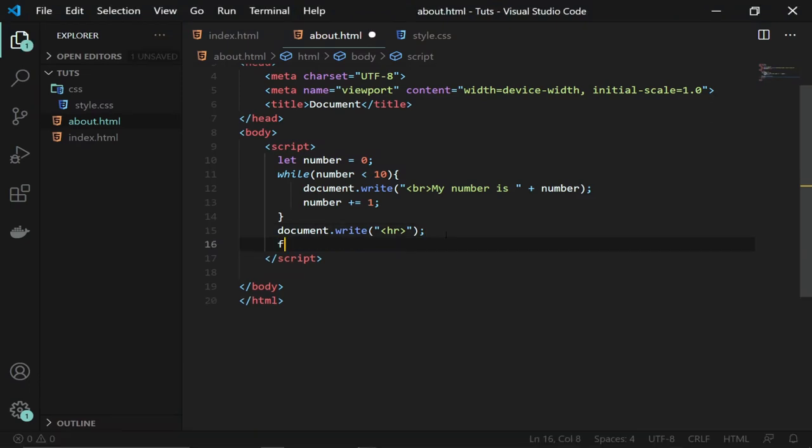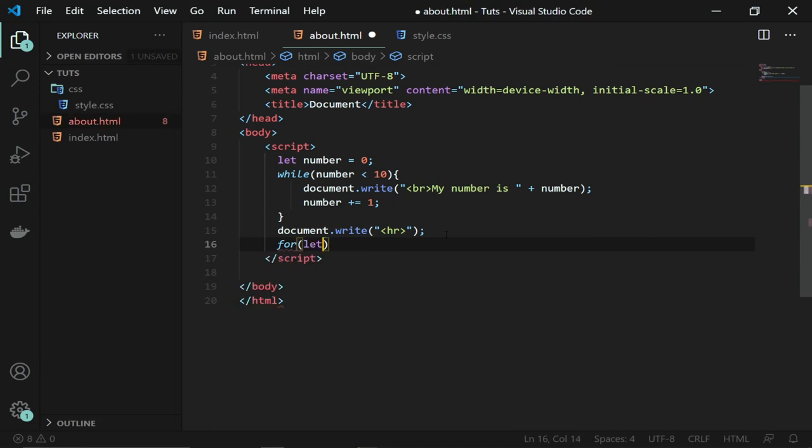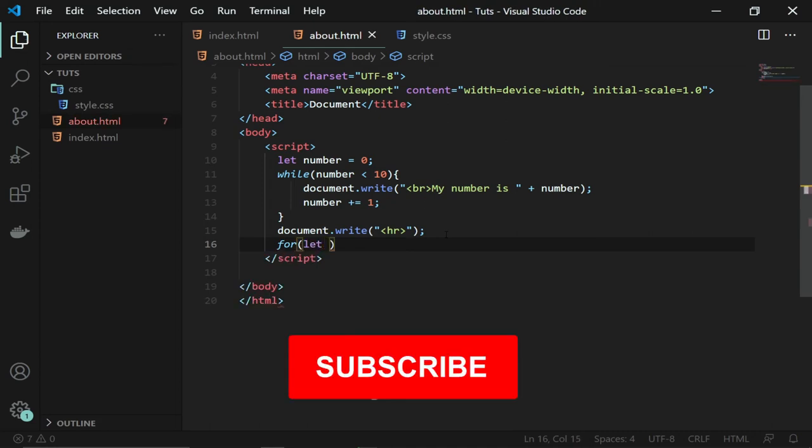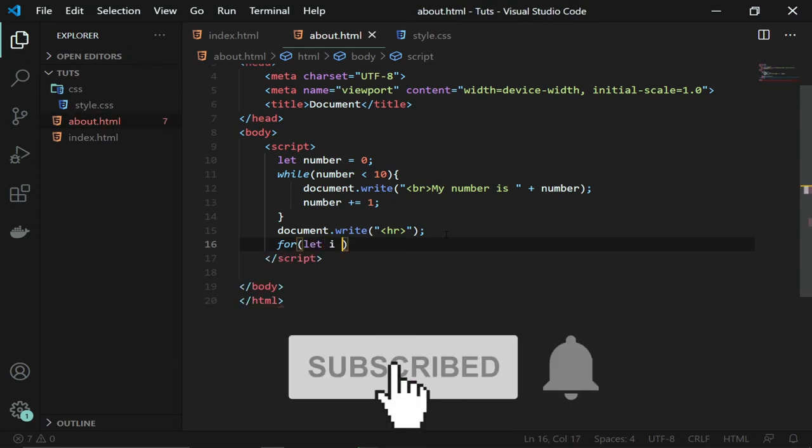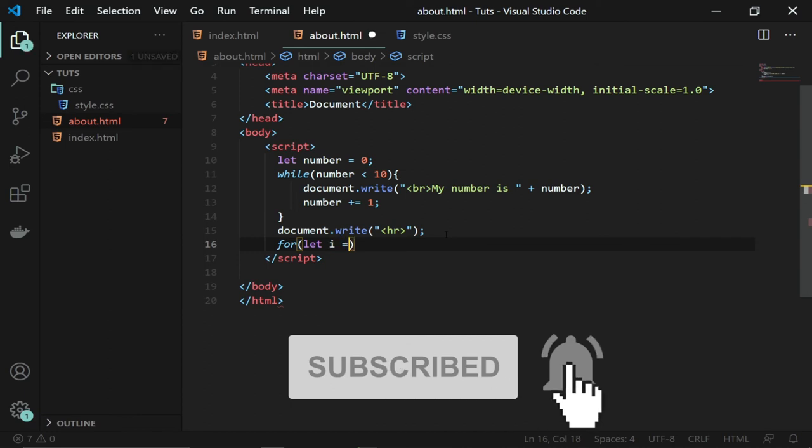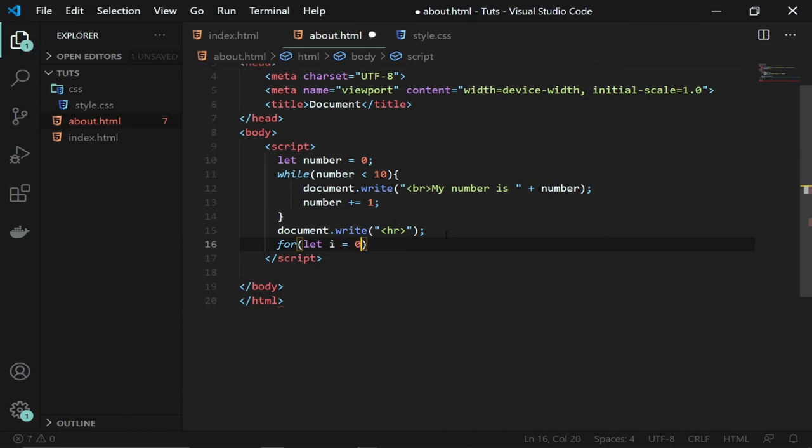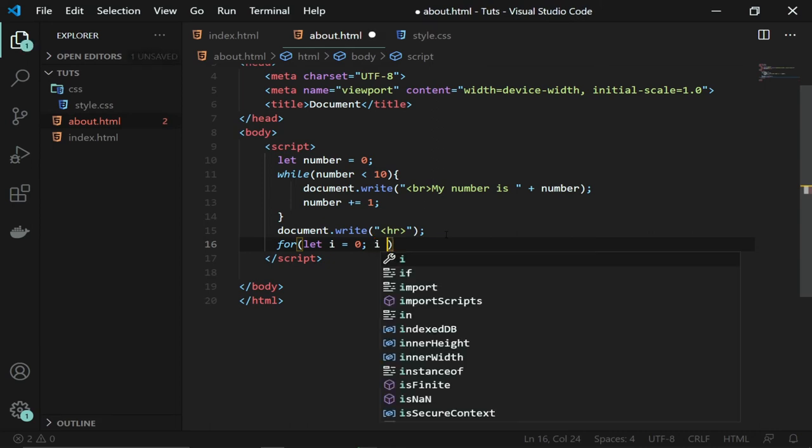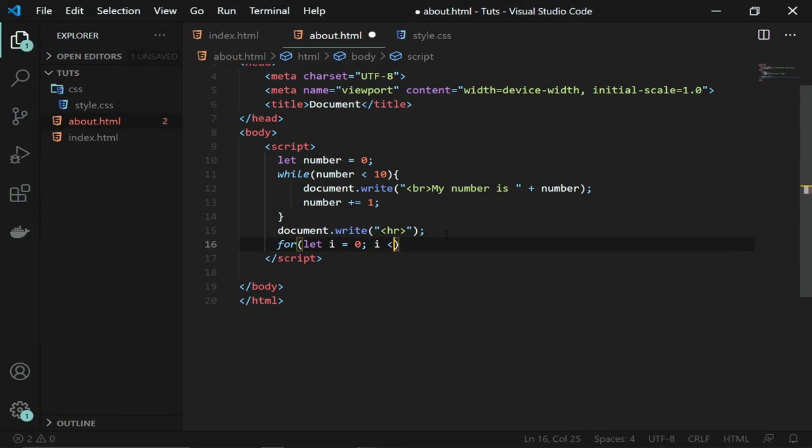Down here I'll use the for loop: for. And then I'll create let i, so i is the variable that I'm creating. I'm going to set it to start from zero, separate it with a semicolon. And this i, the condition should be i should be less than 10. That's my condition, and I'll increase i.